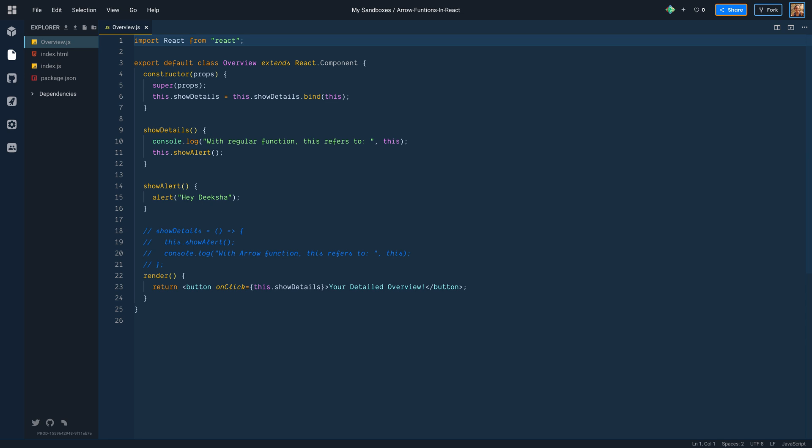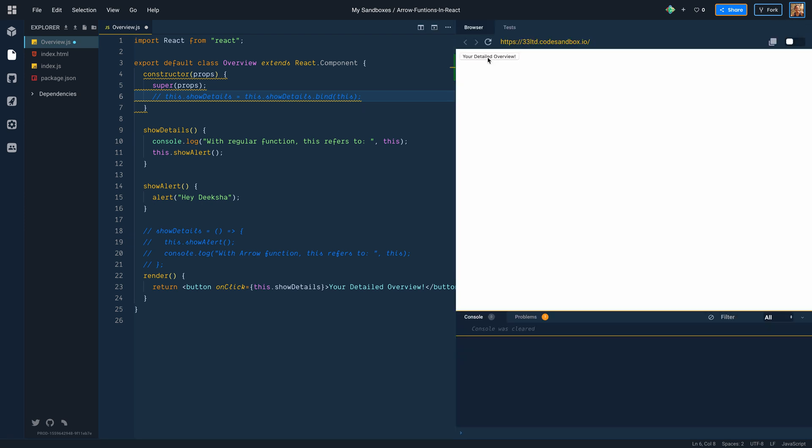Now let's try something. Let's remove this binding and keep everything as is. When we run it and click on the button, we see that there was no alert. And the console says, with regular function, this refers to undefined. What happened?